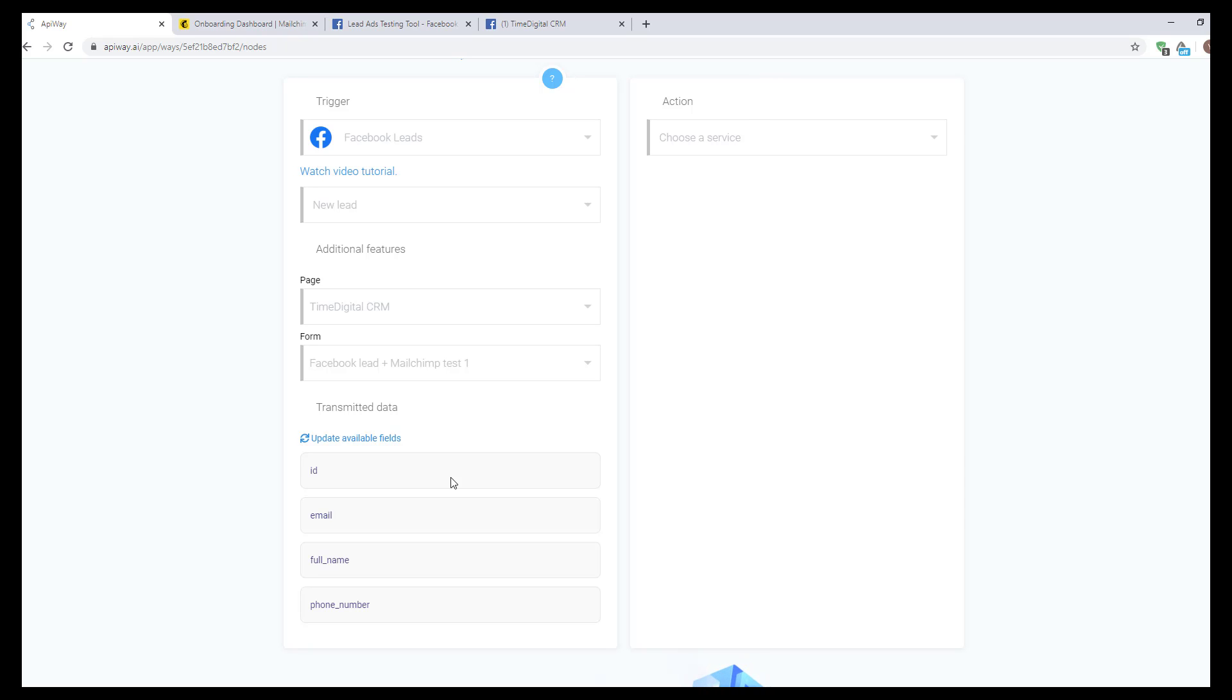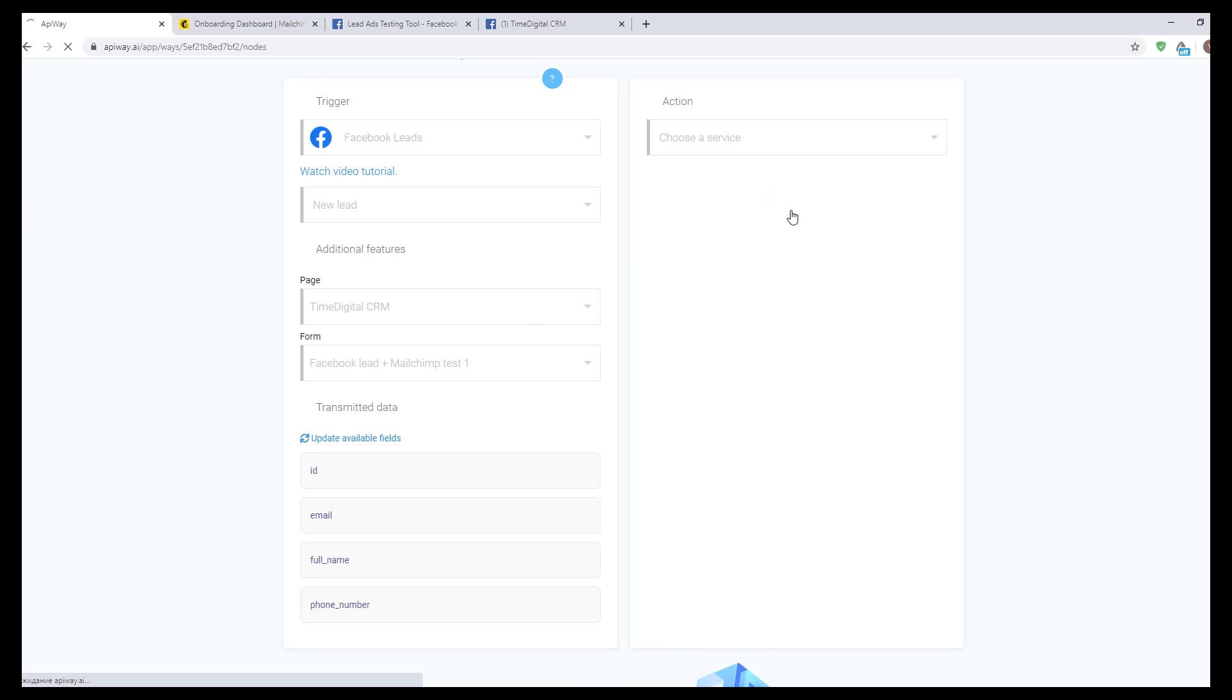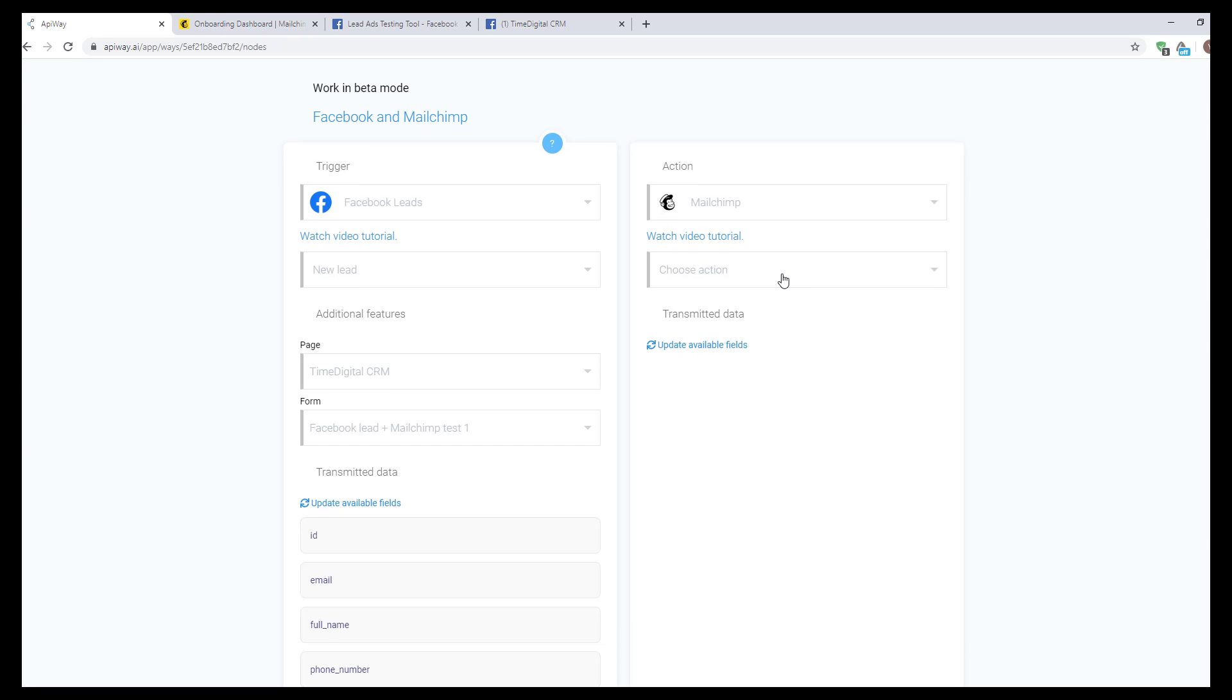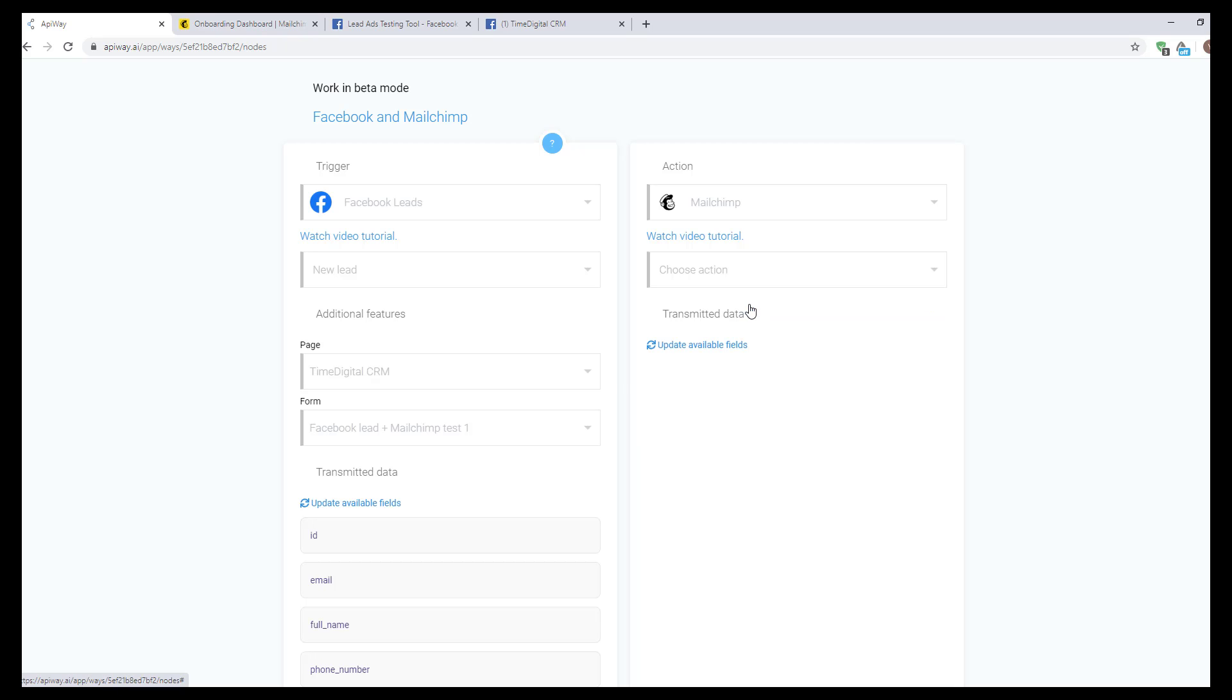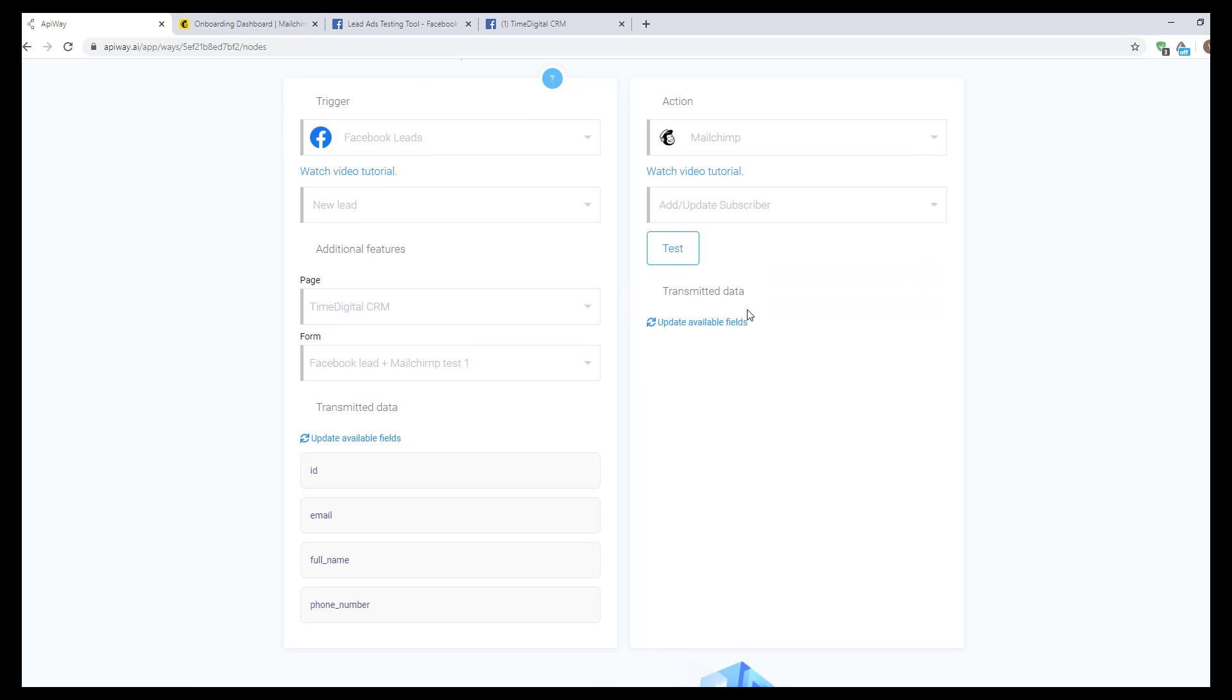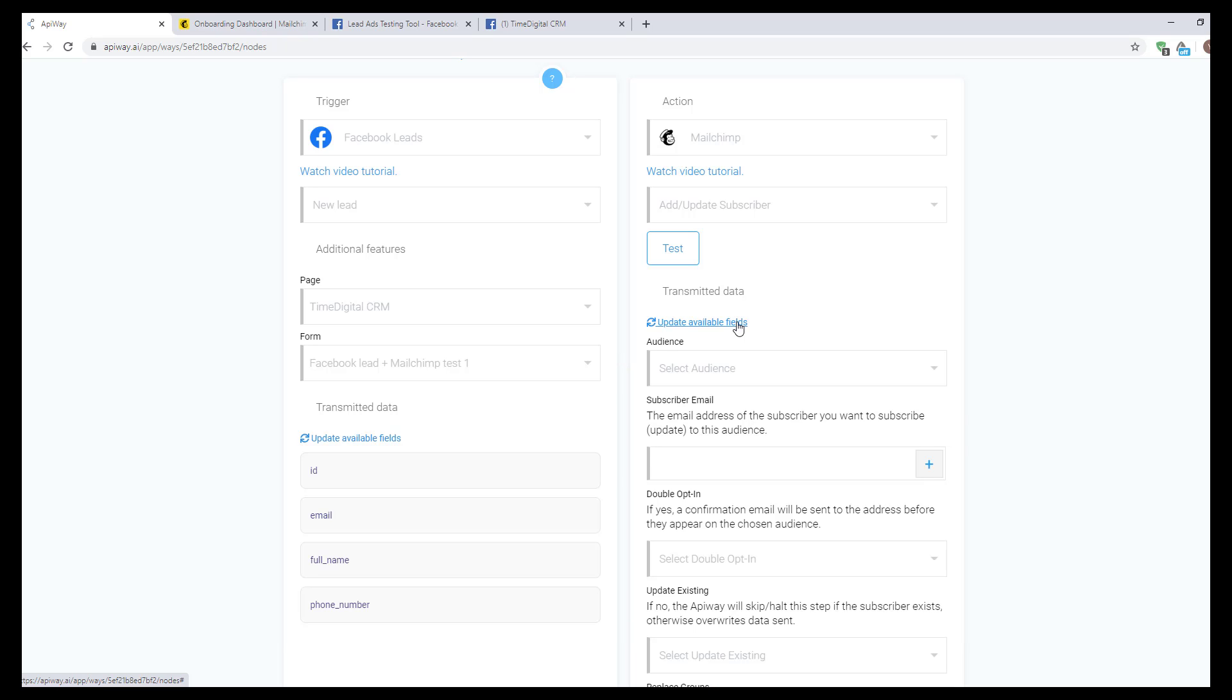Now let's continue with the action. Choose a service here. In our case it's MailChimp, and here you can see variants of action. Let's choose add or update content. Now click update available fields again, and the service shows you fields and options which you have on the MailChimp website.